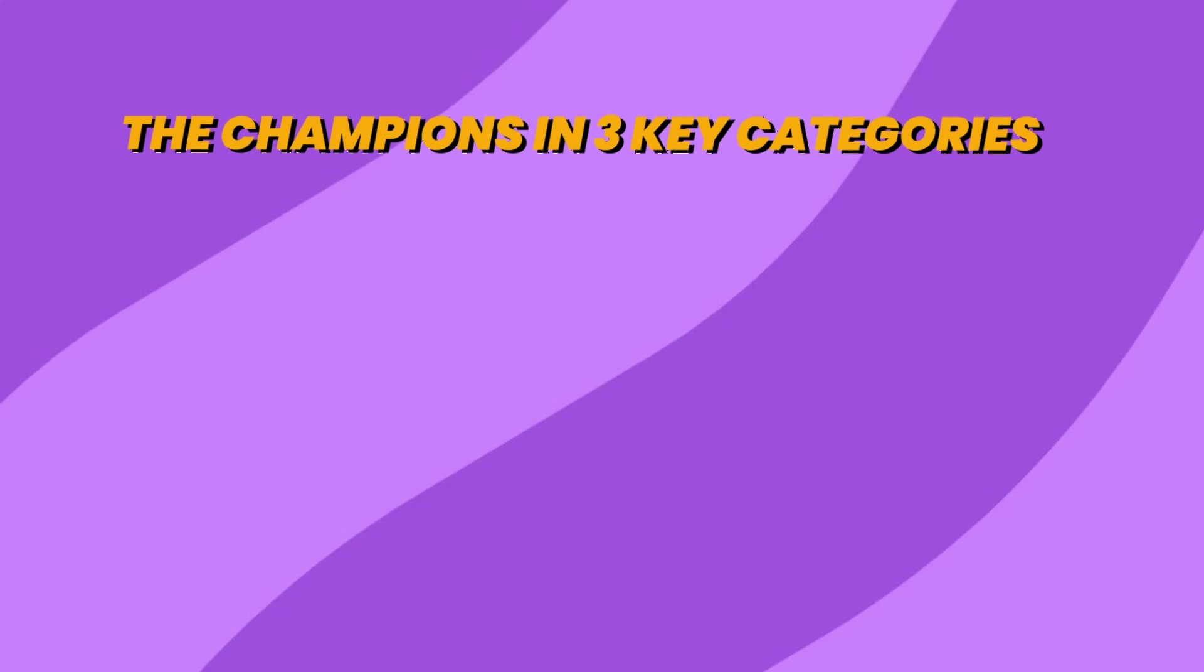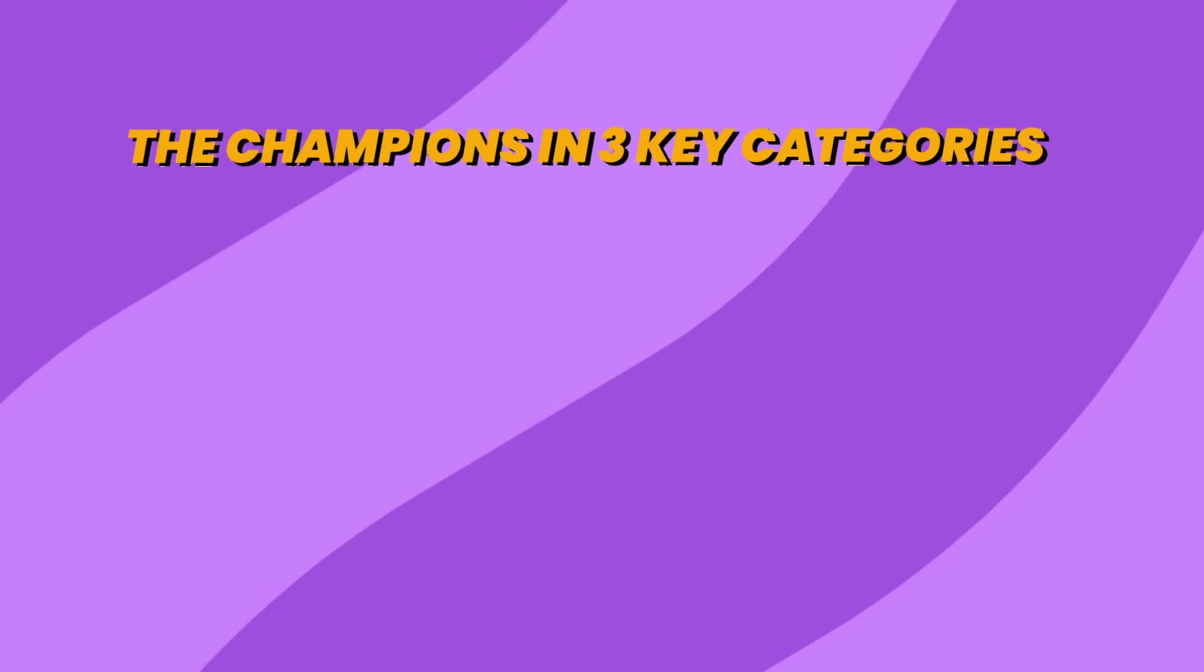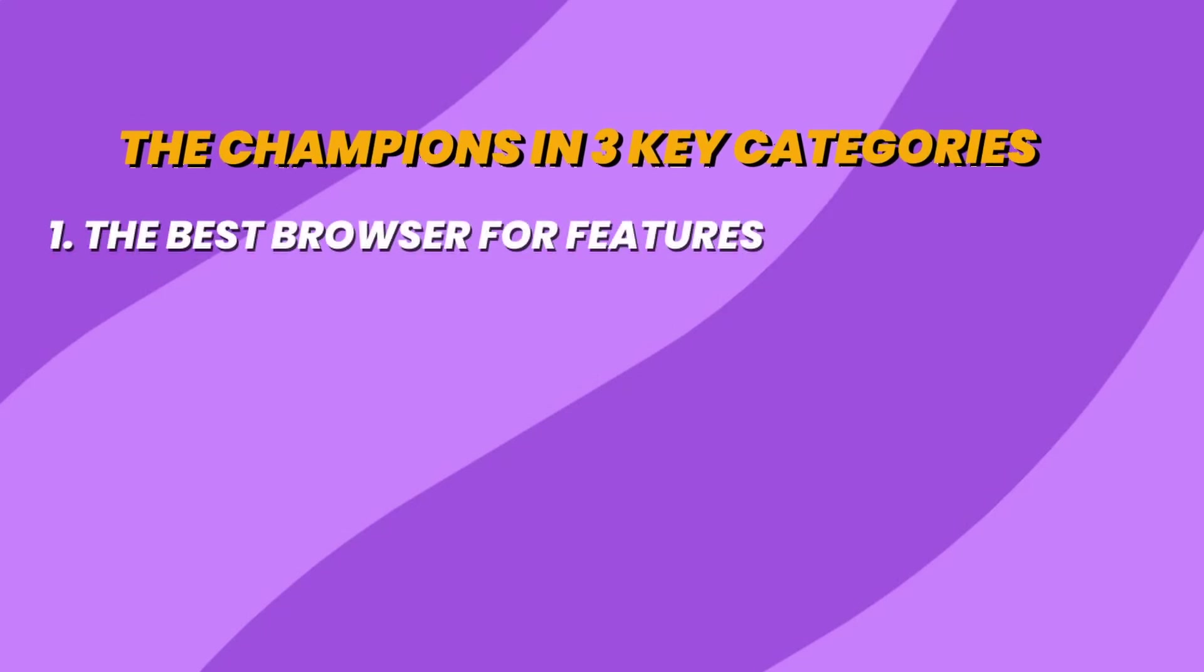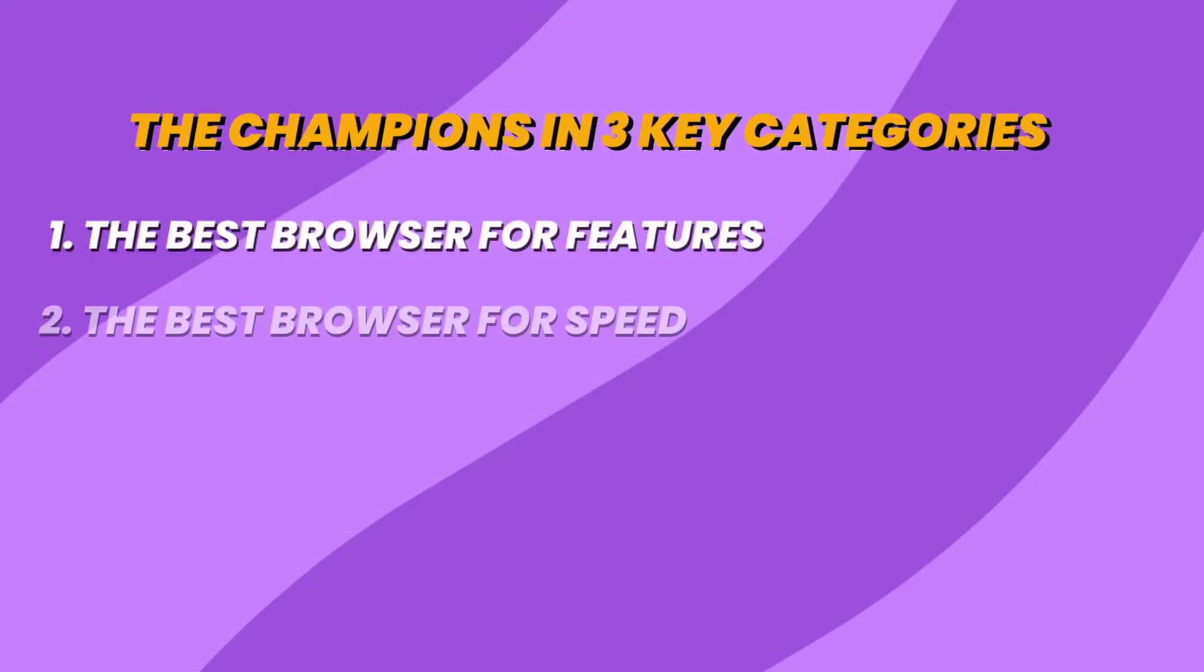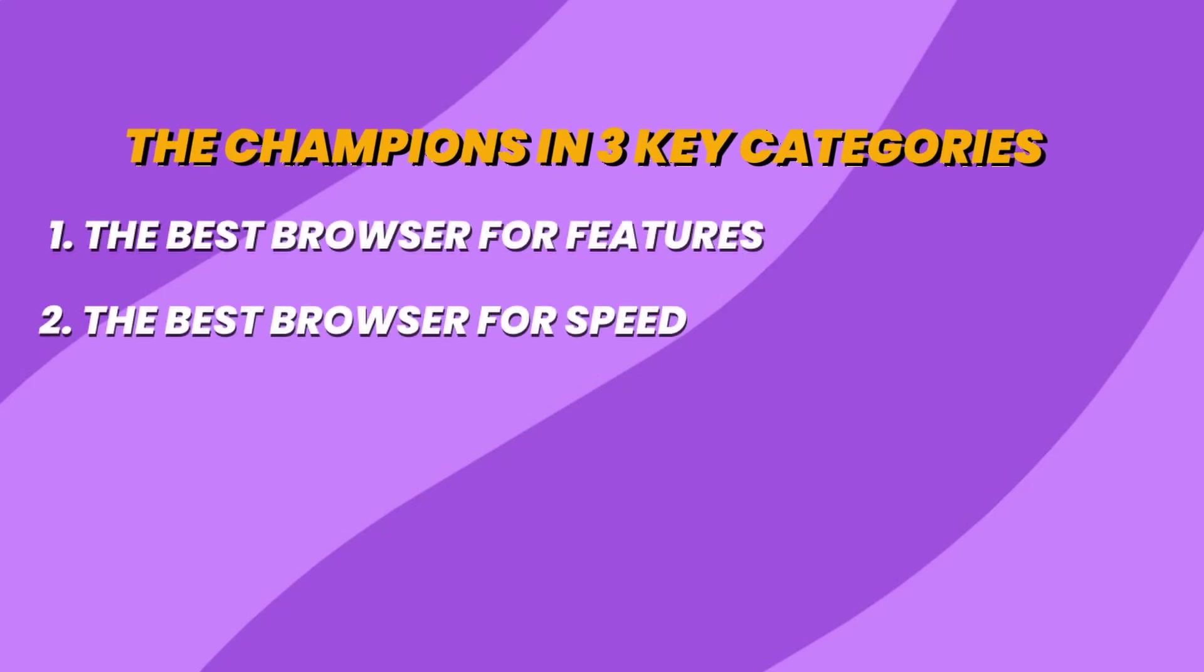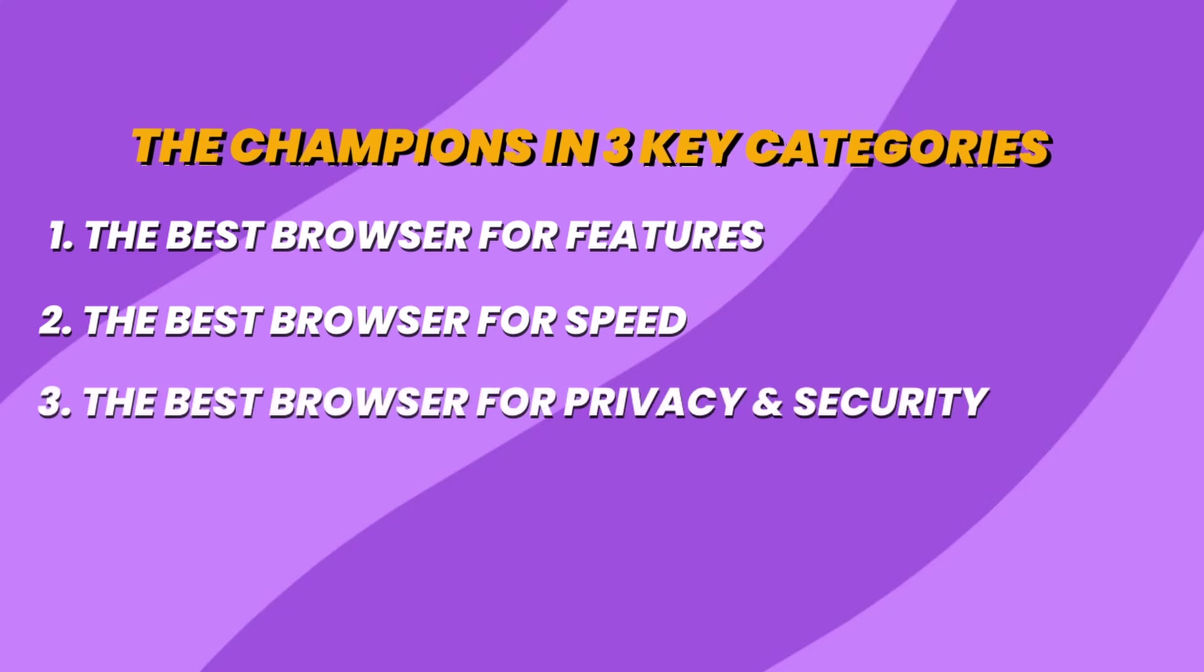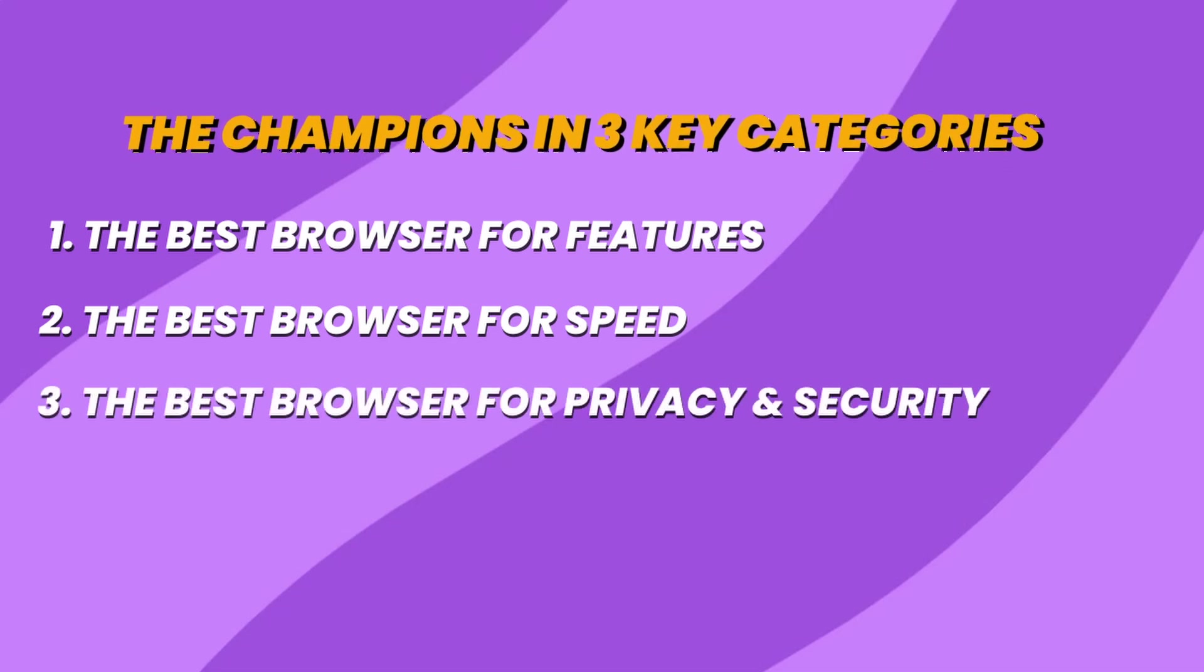Well, you are in luck. Today, we will find the champions in three key categories: the best browser for features, the best browser for speed, and the best browser for privacy and security.